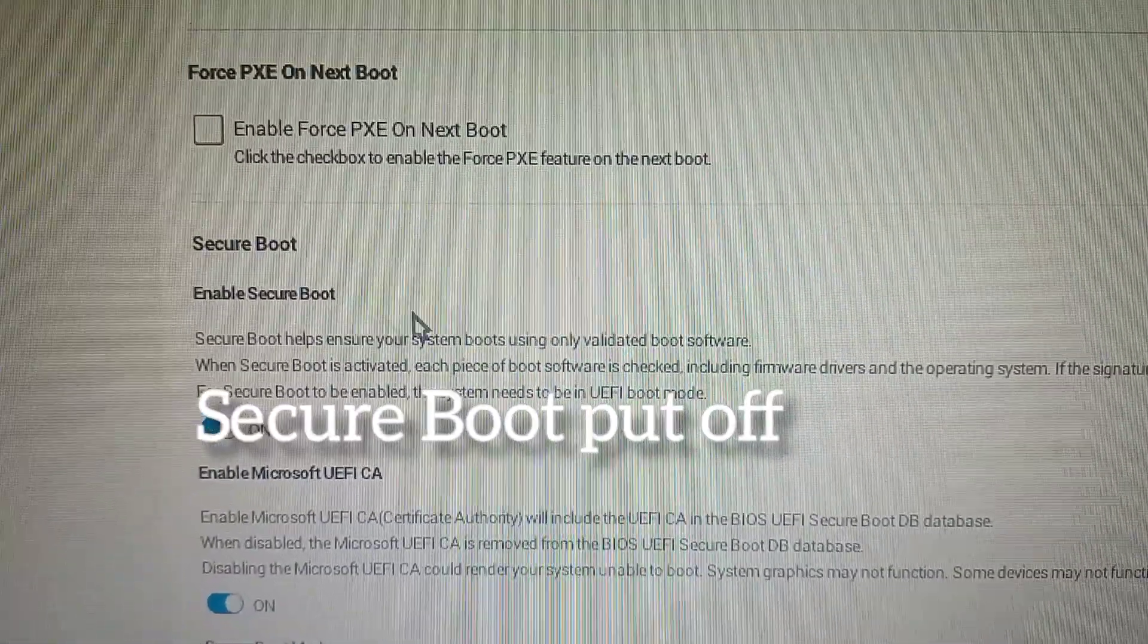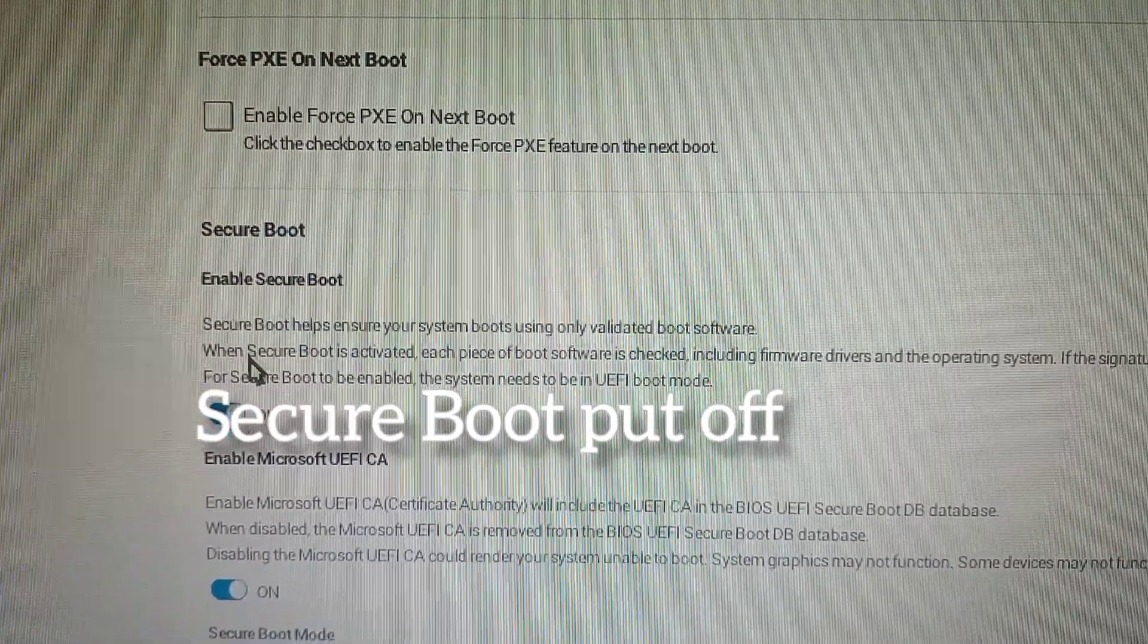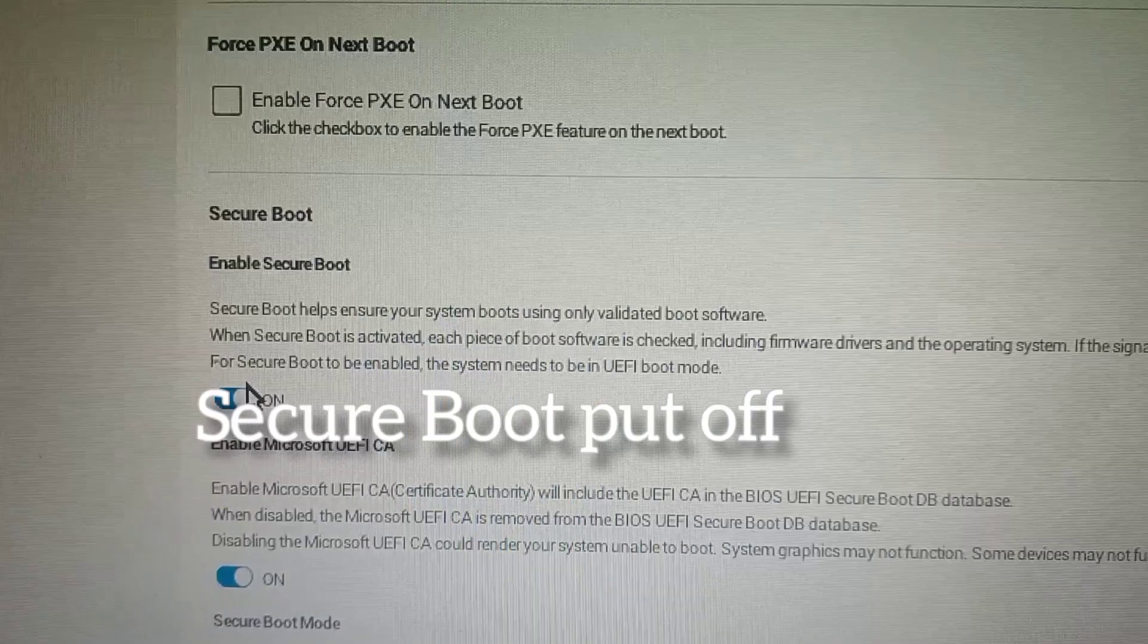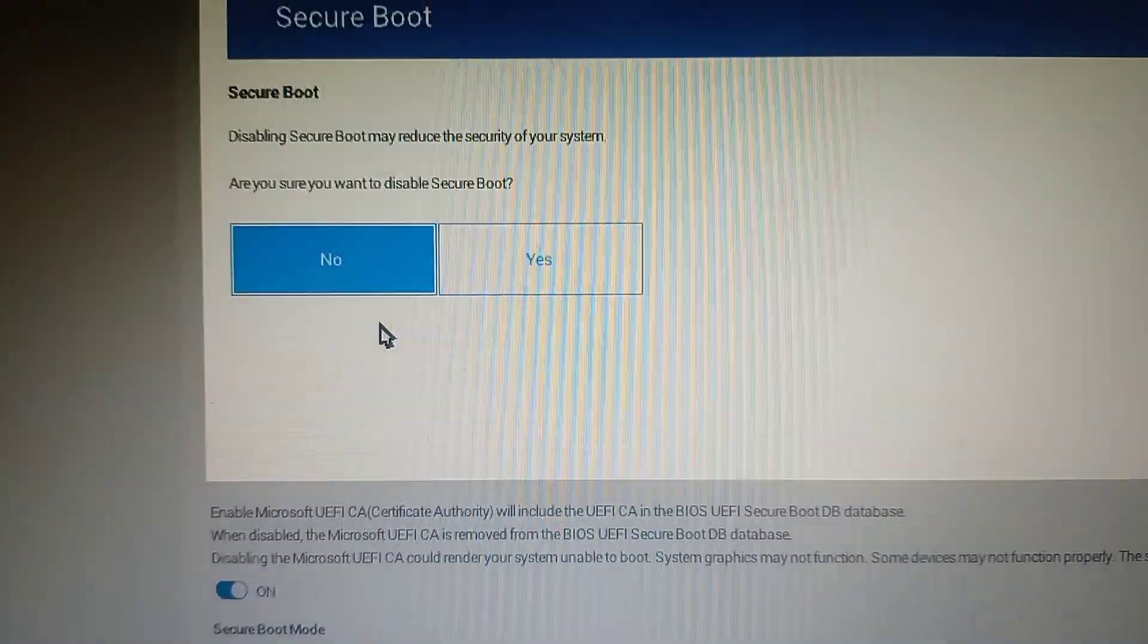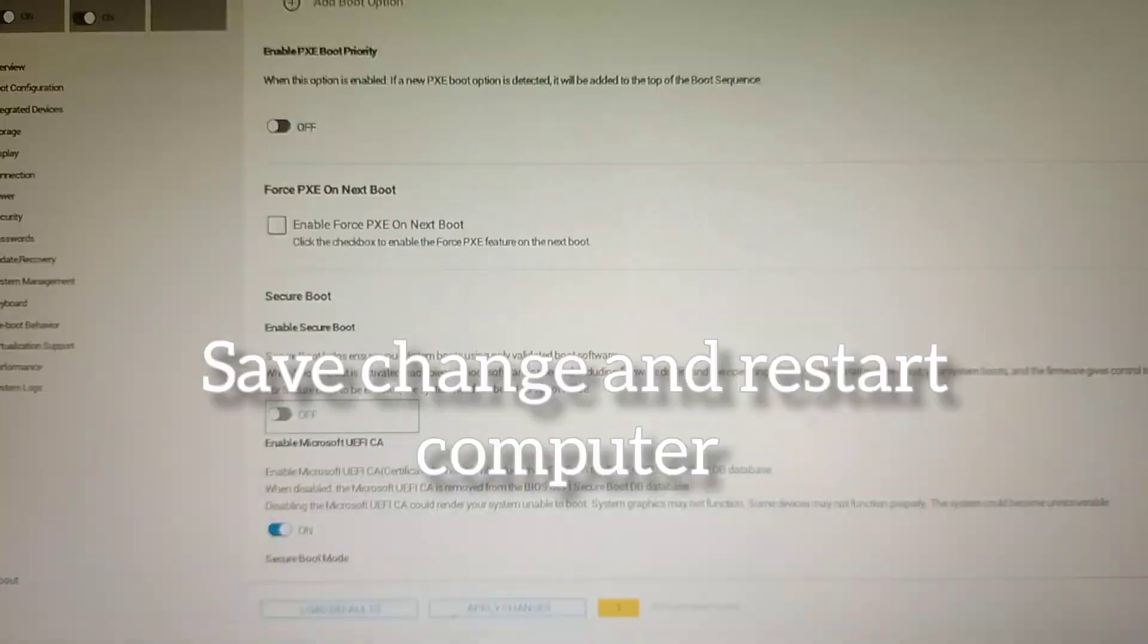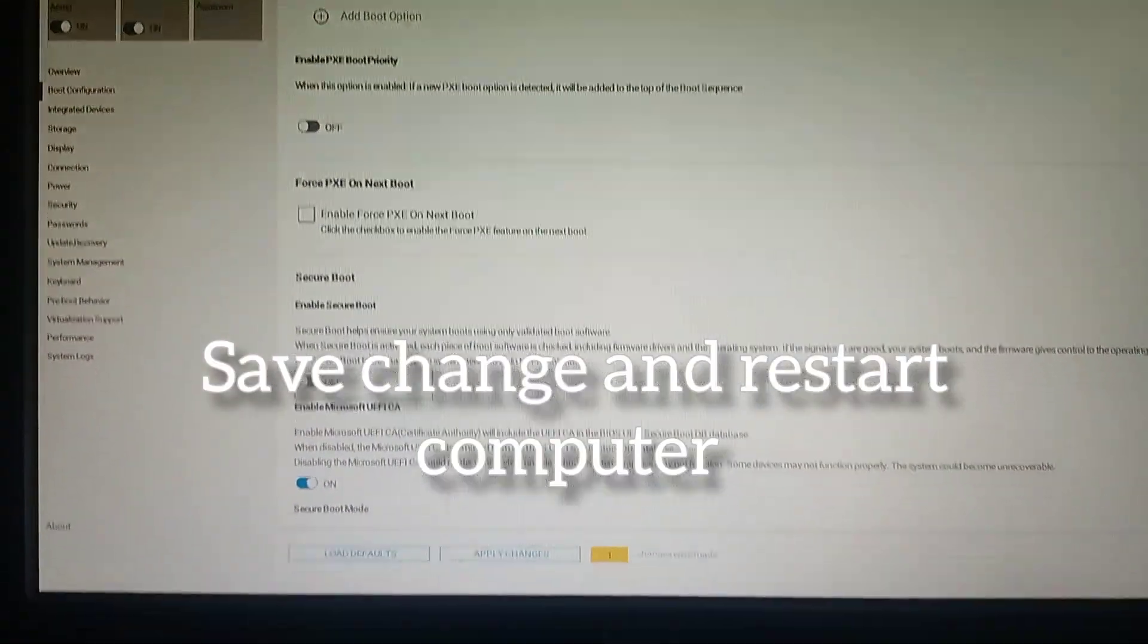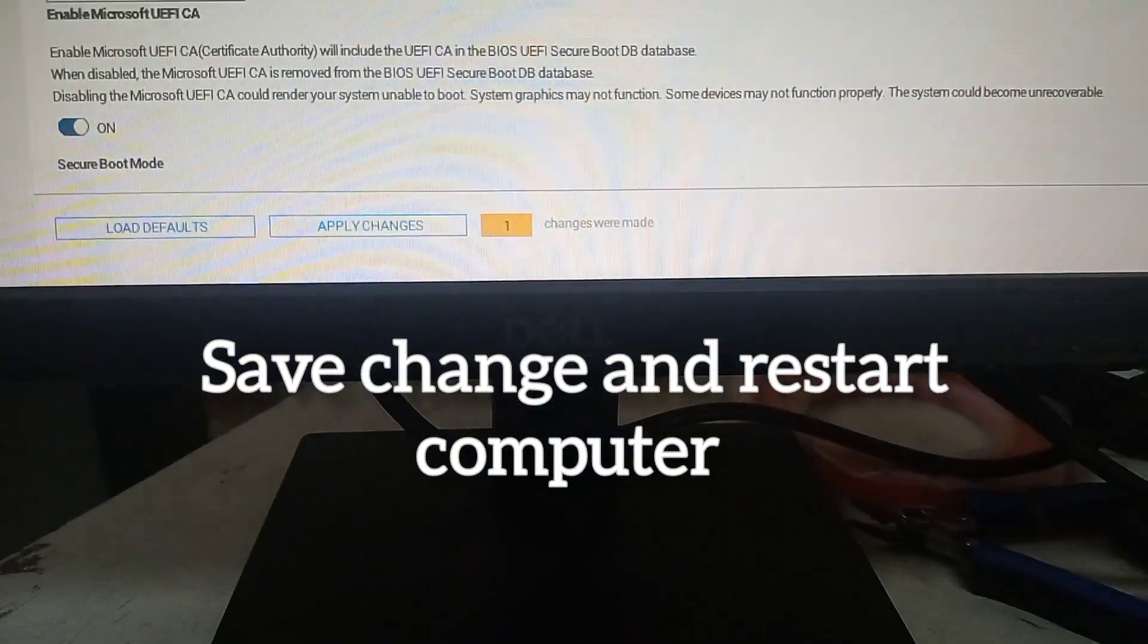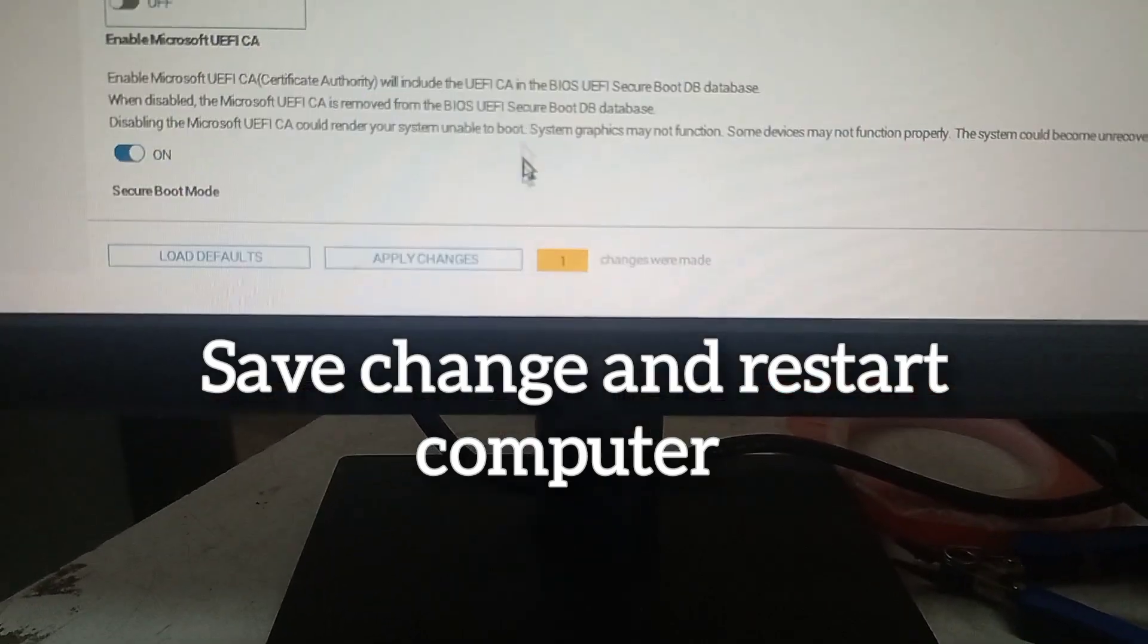Now turn off Secure Boot. Just turn it off and save all the settings.